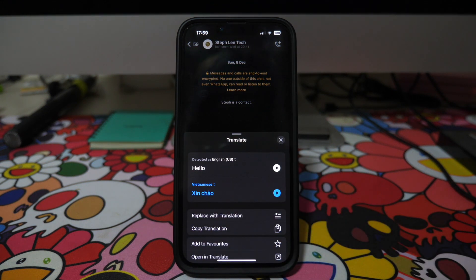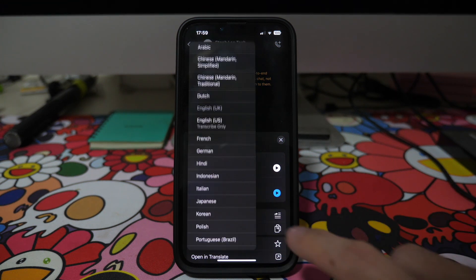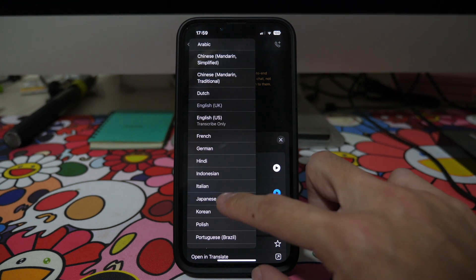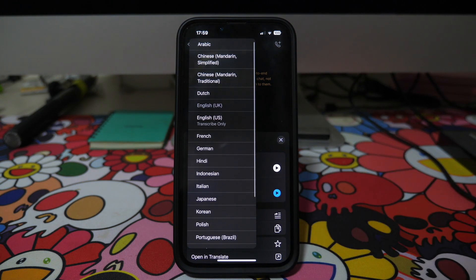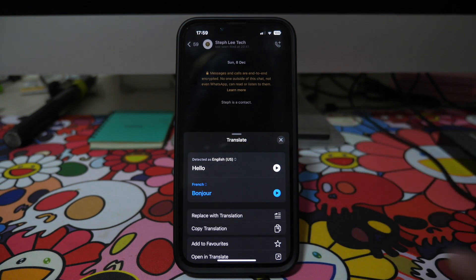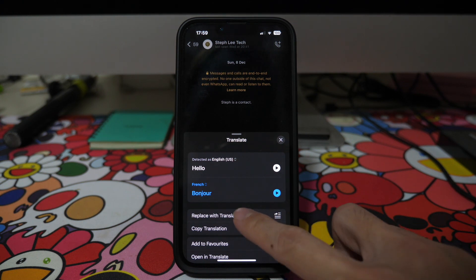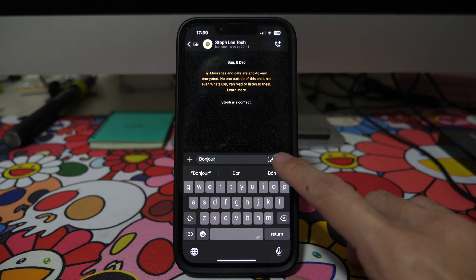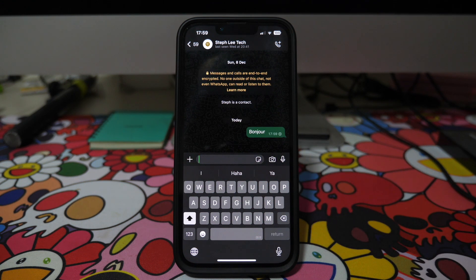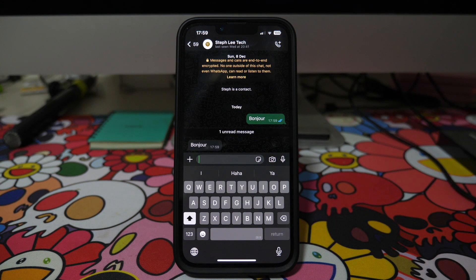This brings up an option where 'hello' is translated to 'Xin chào' for Vietnamese. You can tap on the Vietnamese selection to bring up a list of other languages. Let's say you want to translate to French — you can see it says 'bonjour'. Tap on 'Replace with Translation' and you can see the text 'hello' has been replaced with 'bonjour', and you can send the message.